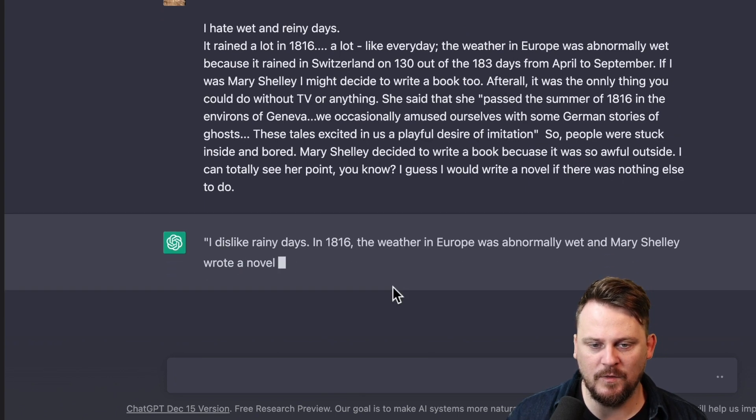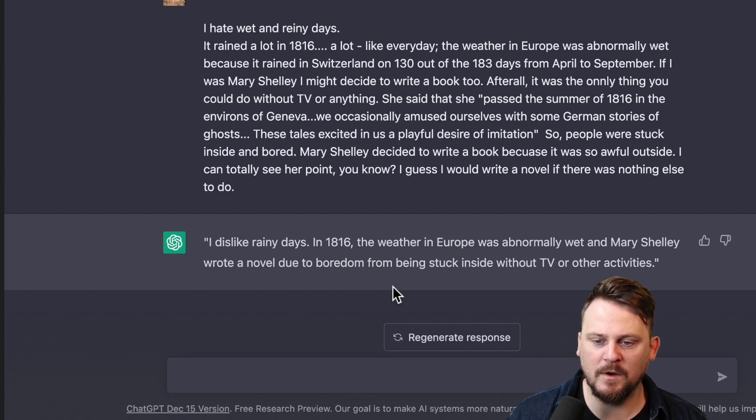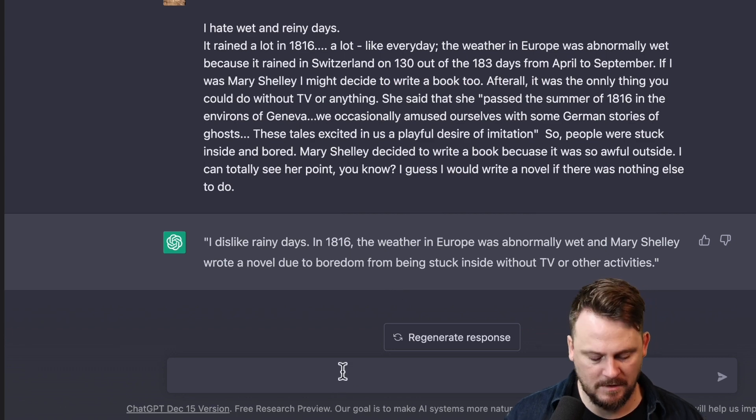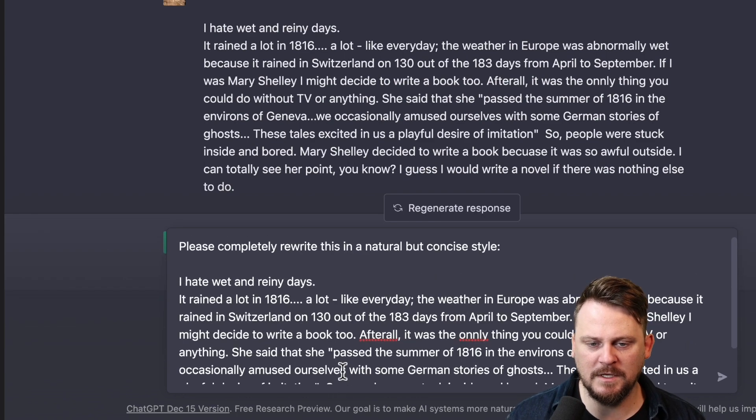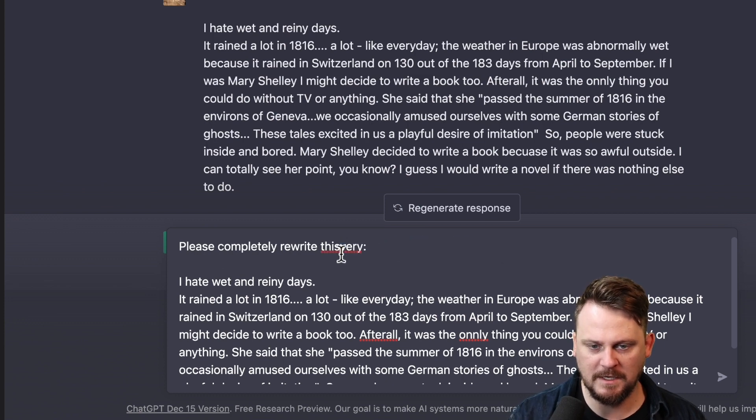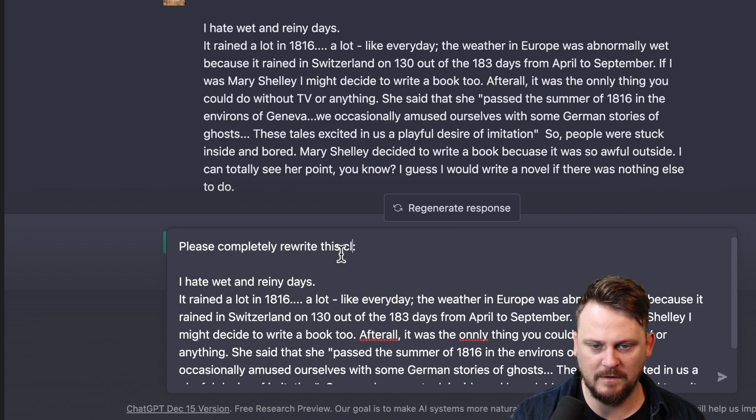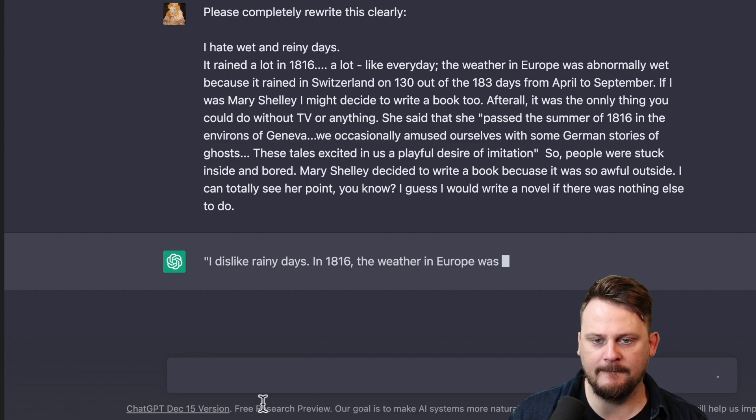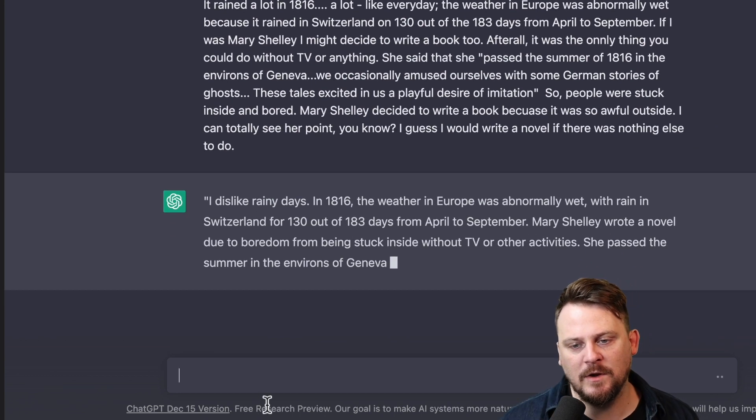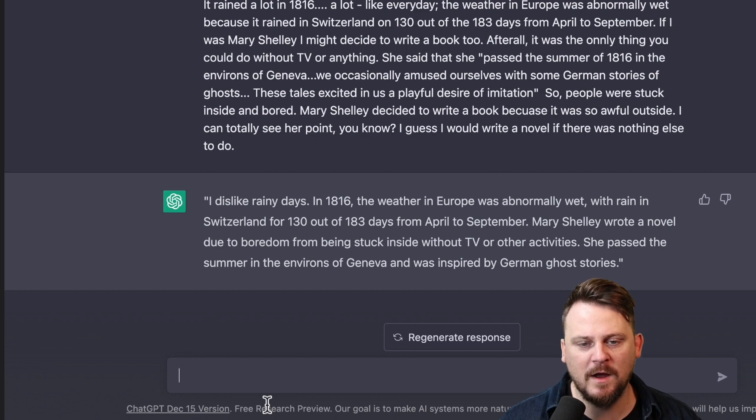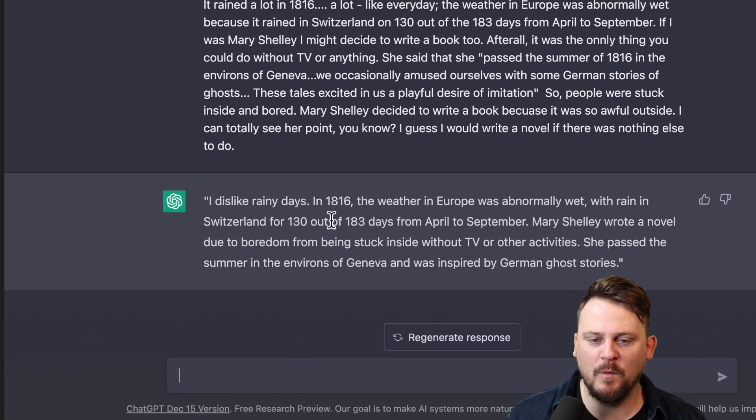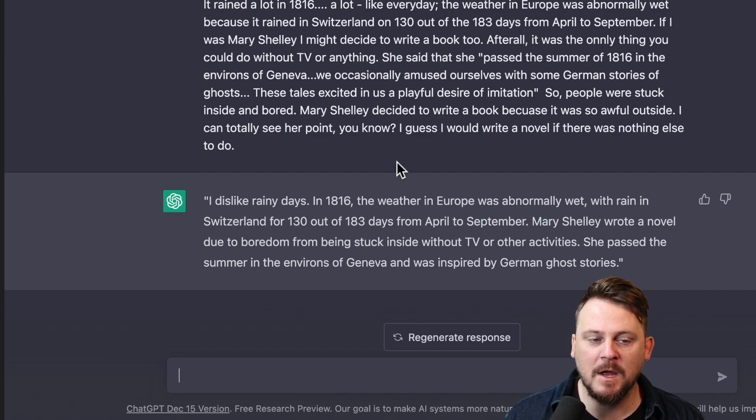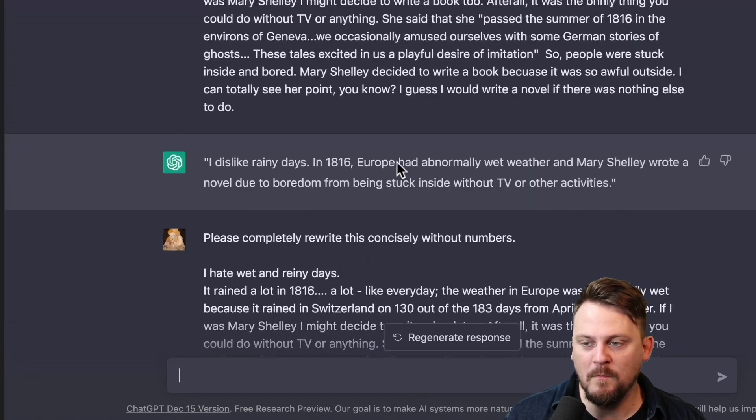Please completely rewrite this concisely without numbers. That's what I want to see if I can get rid of that 130 out of 183. I dislike rainy days. In 1816, the weather in Europe was abnormally wet, and Mary Shelley wrote a novel due to boredom from being stuck inside. What if I just say, please rewrite this very clearly? Simply and clearly. I dislike rainy days. In 1816, the weather in Europe was abnormally wet. So I'm trying to get rid of the 130 out of 183 because I don't like that. Well, we've still got much, much, much, much better English.